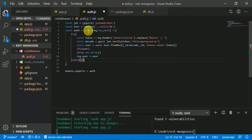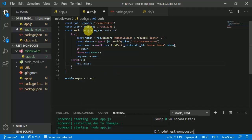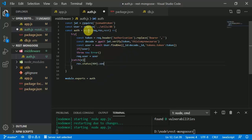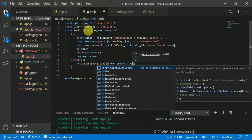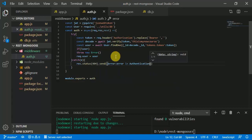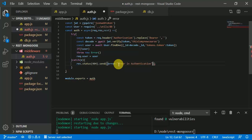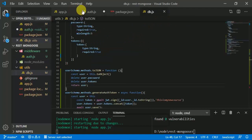In the catch block we respond back with status 404 and send an 'error in authentication' message. If everything is correct we call next() so it goes to the endpoint handler after the middleware.